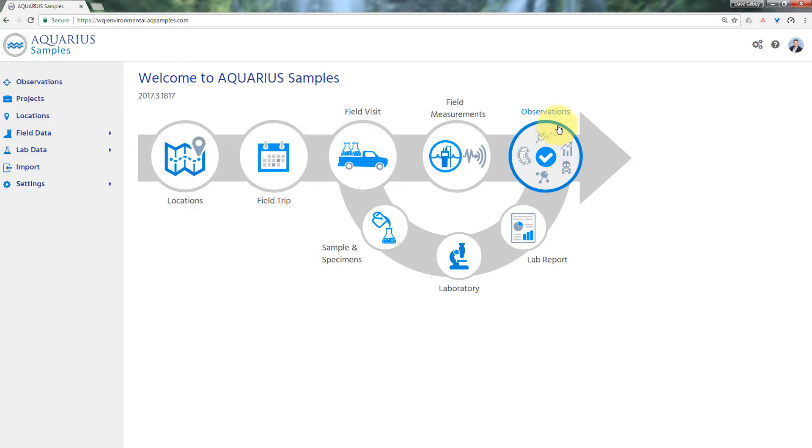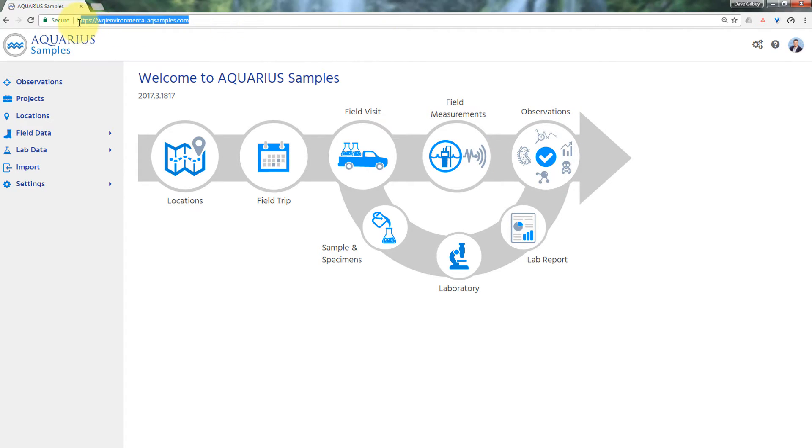Some things to know about Aquarius Samples, each organization gets their own unique database and with that comes its unique URI, which I've highlighted here in the address bar.